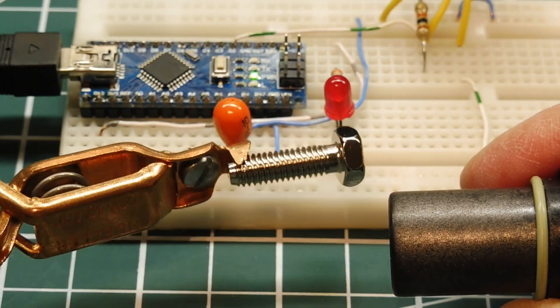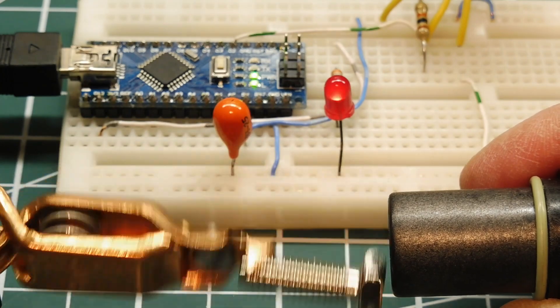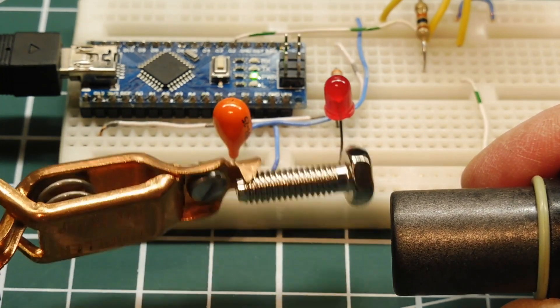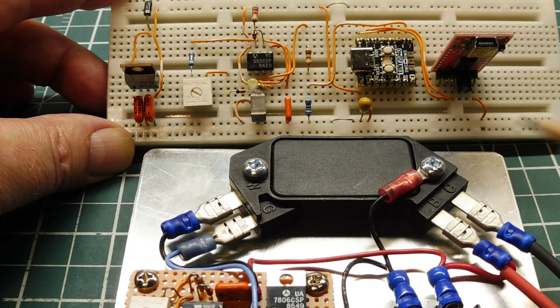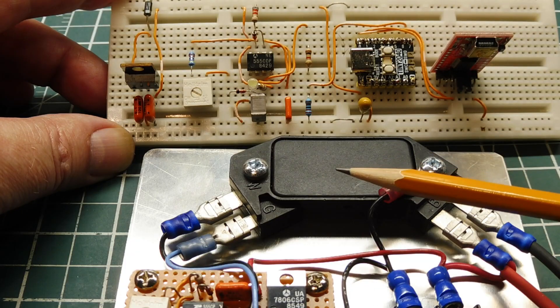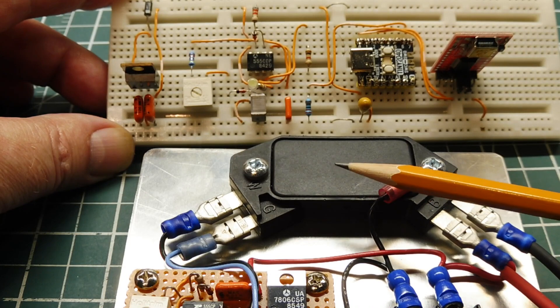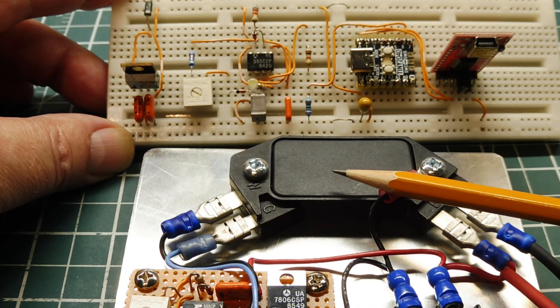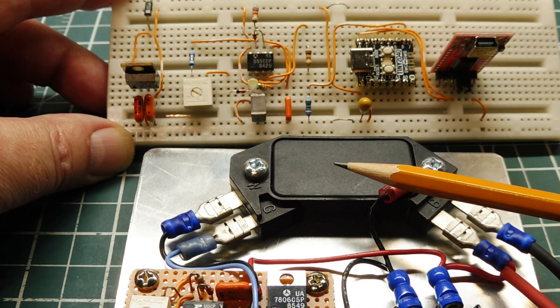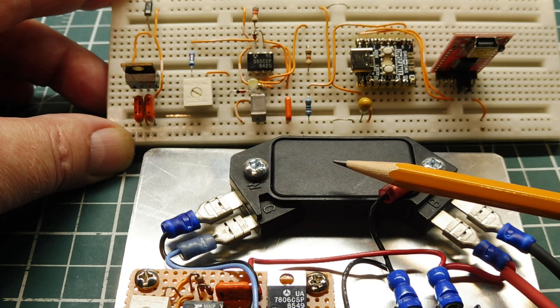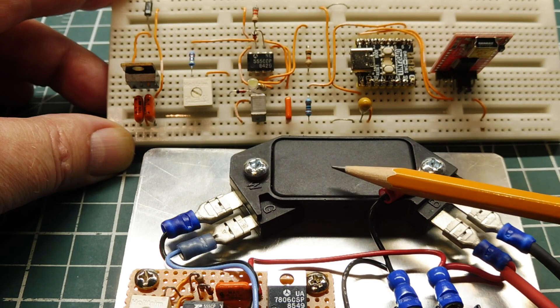Each time the tooth goes by, it will toggle the LED. Now this HEI module does not have advance-retard capabilities of the spark. That's done in the distributor with a mechanical advance and a vacuum advance.